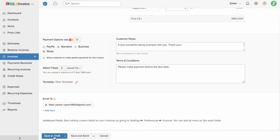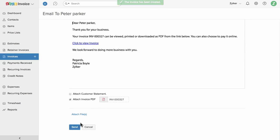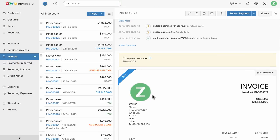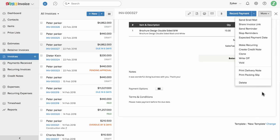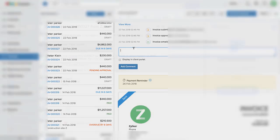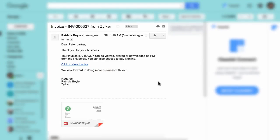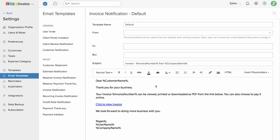Once you have filled in all the information, you can save this invoice as a draft or send it out directly. This is a preview of the invoice you have created. You can edit the invoice, print, or download it using these options. You can record offline payment using the record payment button, and when you click on more you will find other options. You can add your notes or comments with respect to this invoice here. You have complete control over the content of the email sent to your client, and you can go to preferences and click on email templates to configure them.